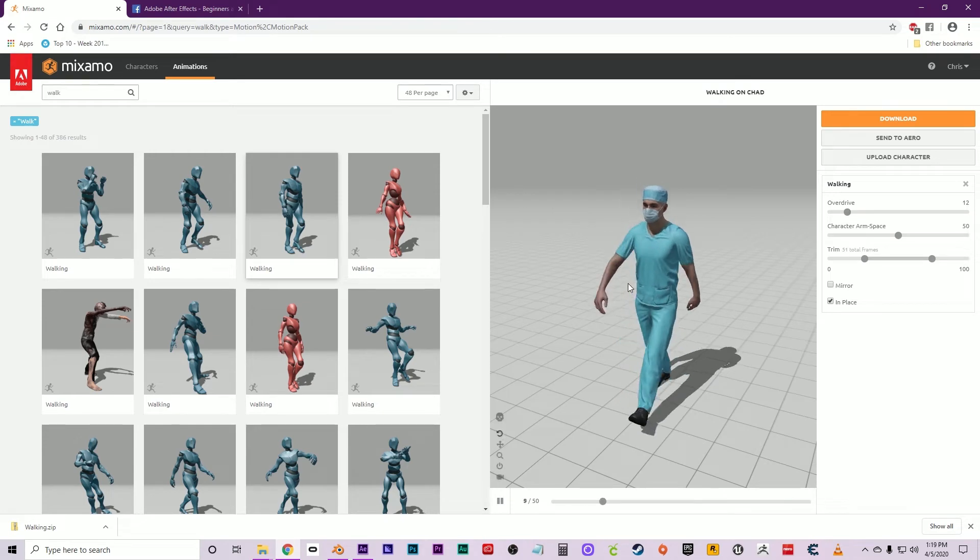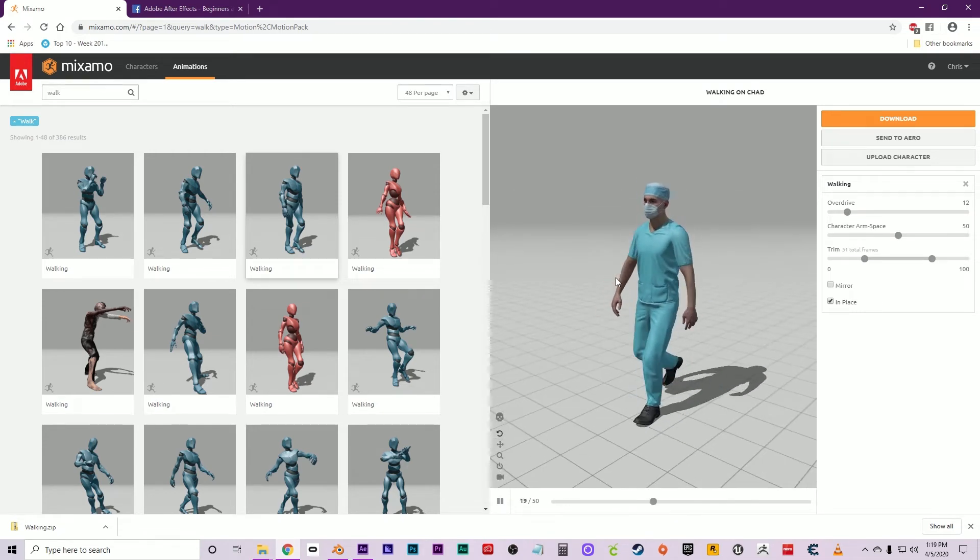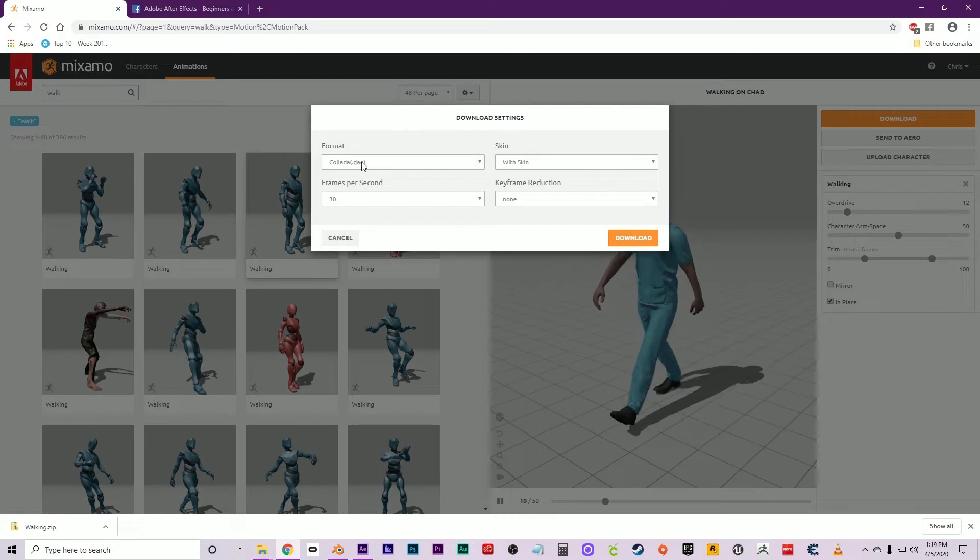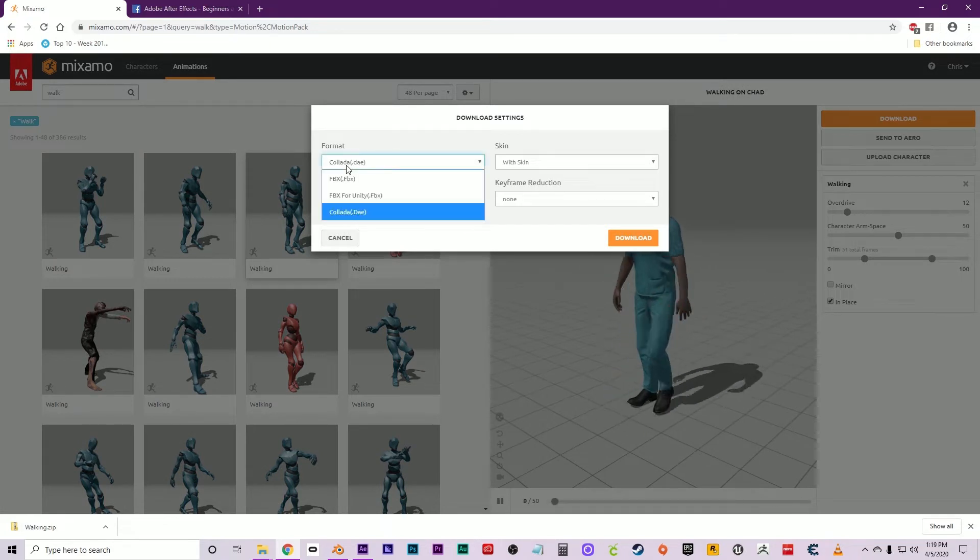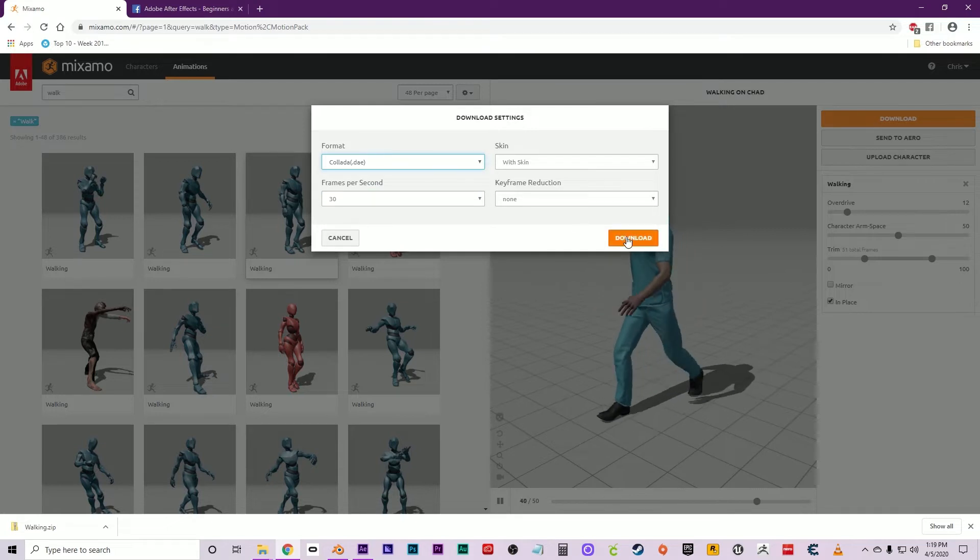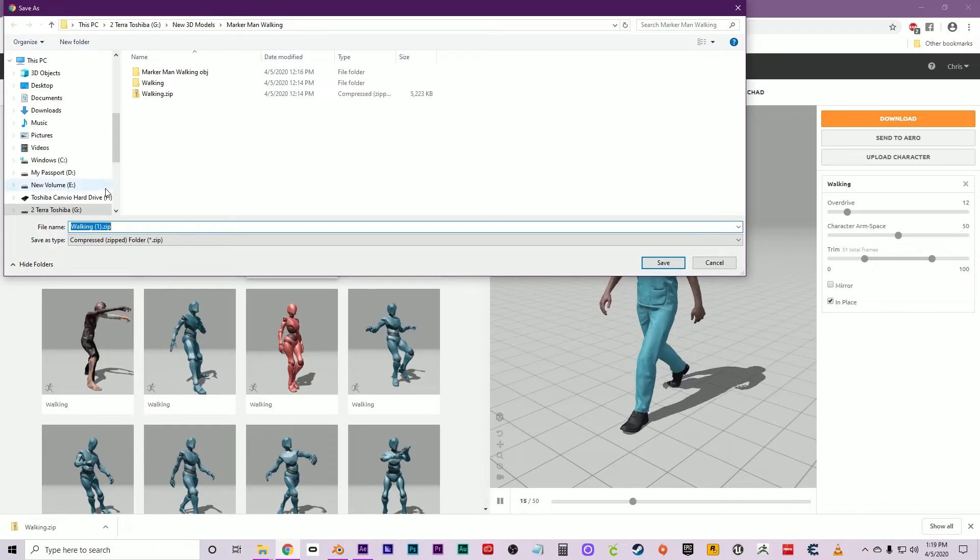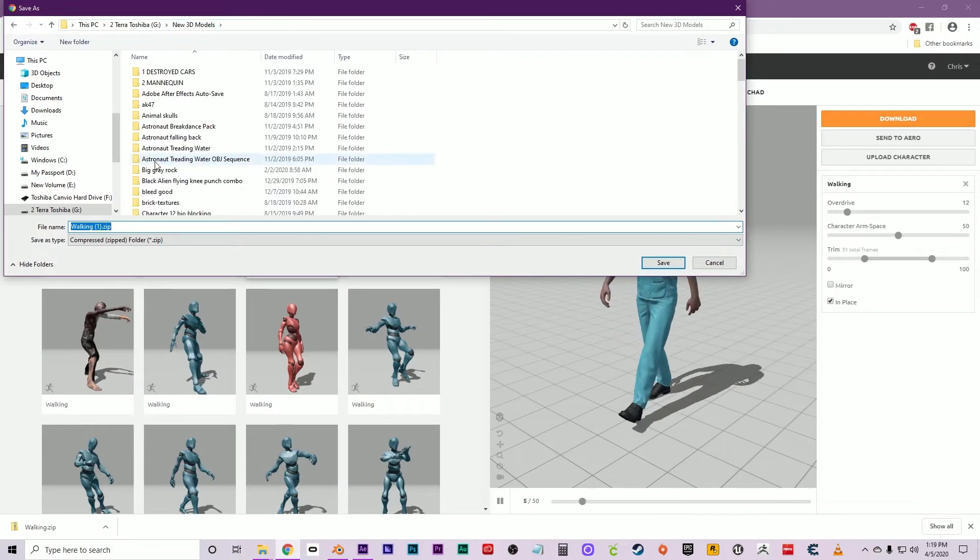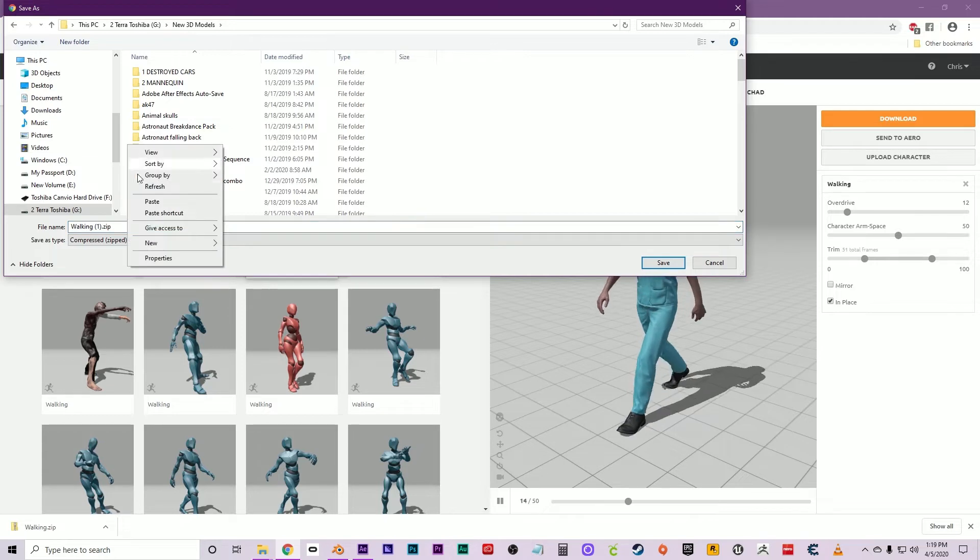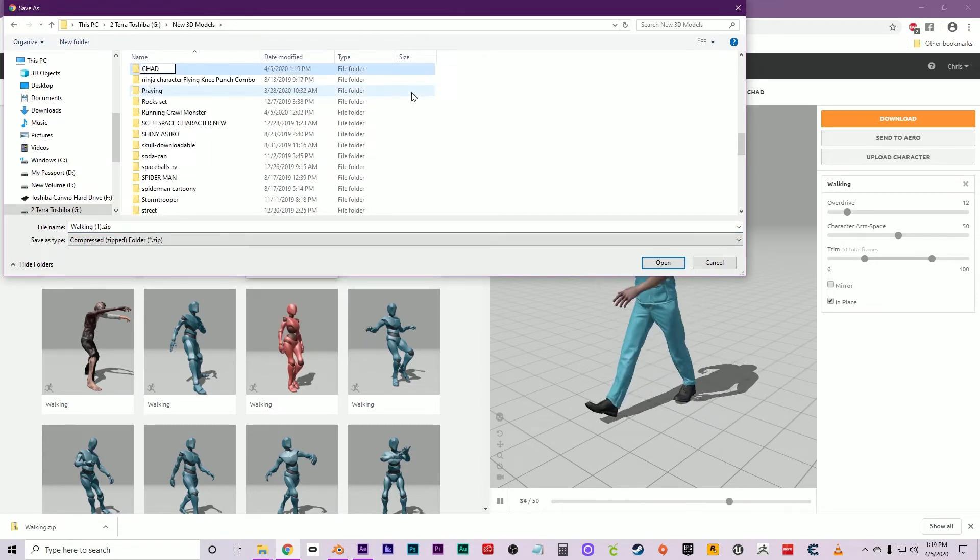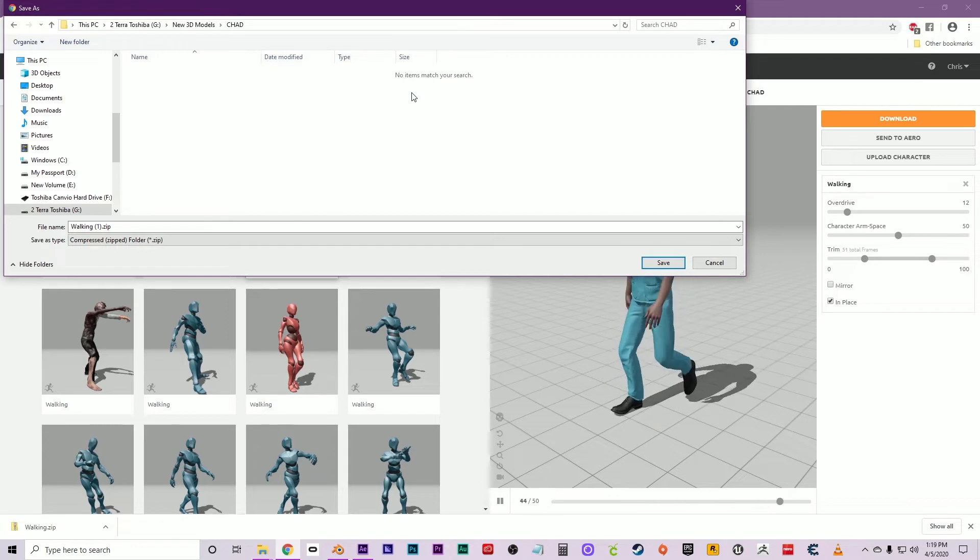Once you've got that figured out, mess with those sliders and click Download. Make sure that you use the Collada format here and click Download. Don't use FBX. Tell it where you want it to save, pick your directory, create a new folder, call it Chad, and click Save.